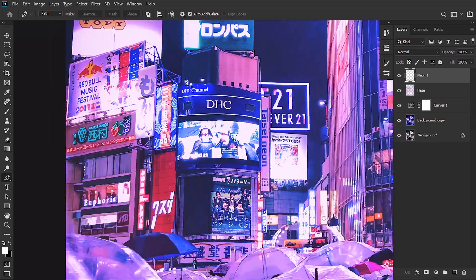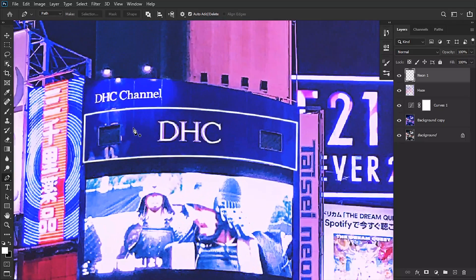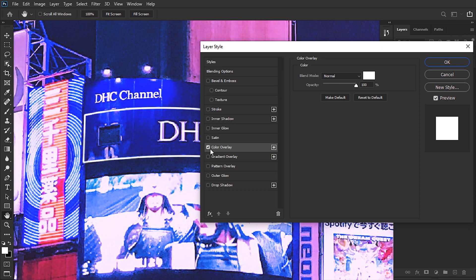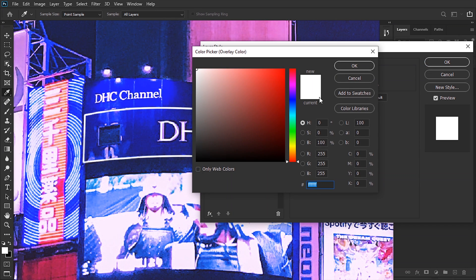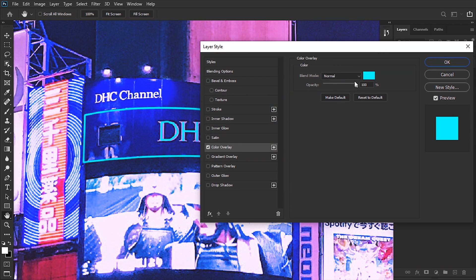Now we're gonna double-click the neon layer. We're gonna go to Color Overlay, mark it, and set the color to the color that we want. In this case, I want this aqua color. We're gonna set the opacity down to around 25.